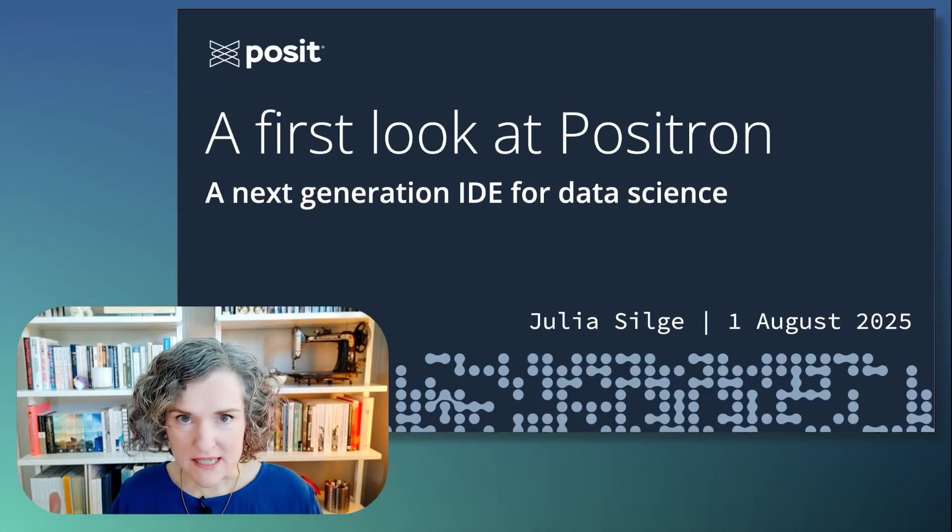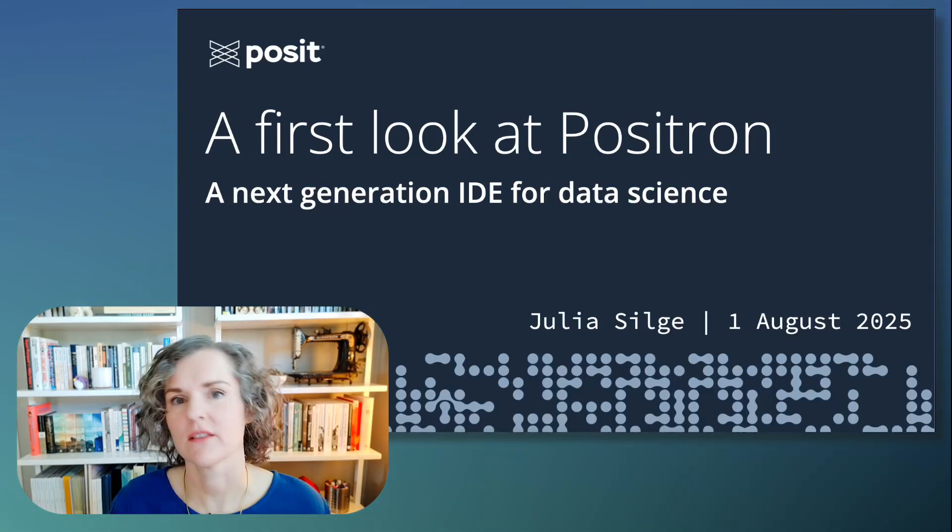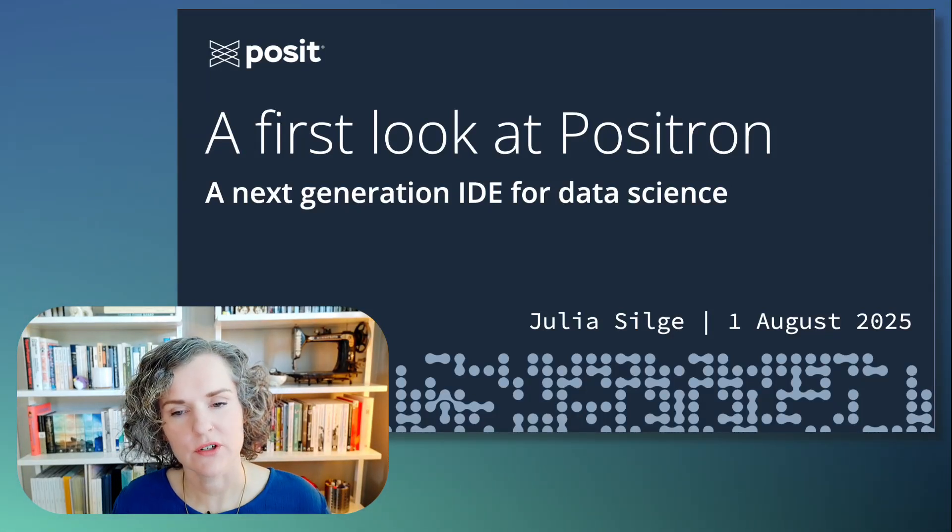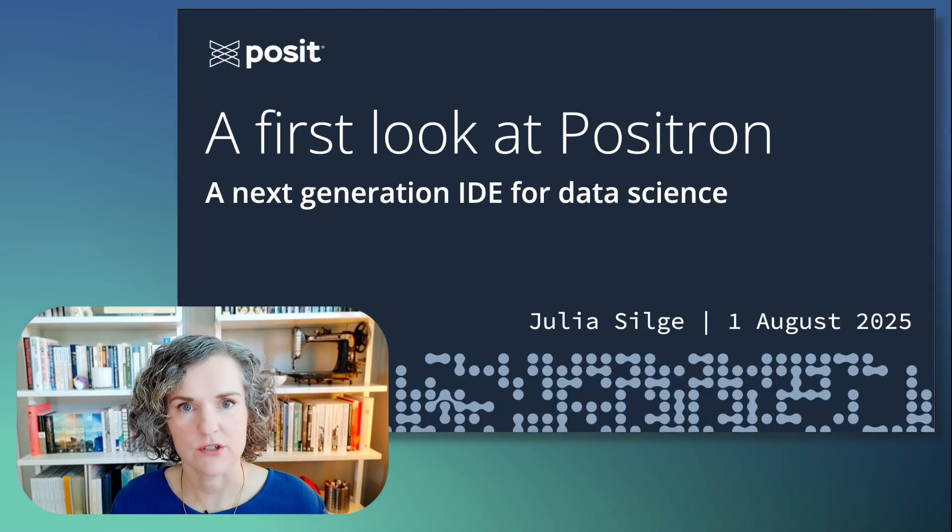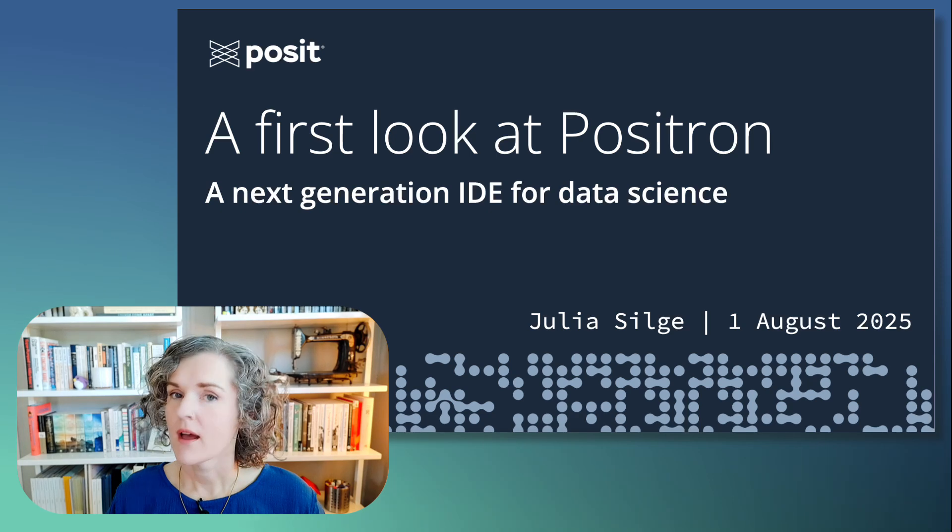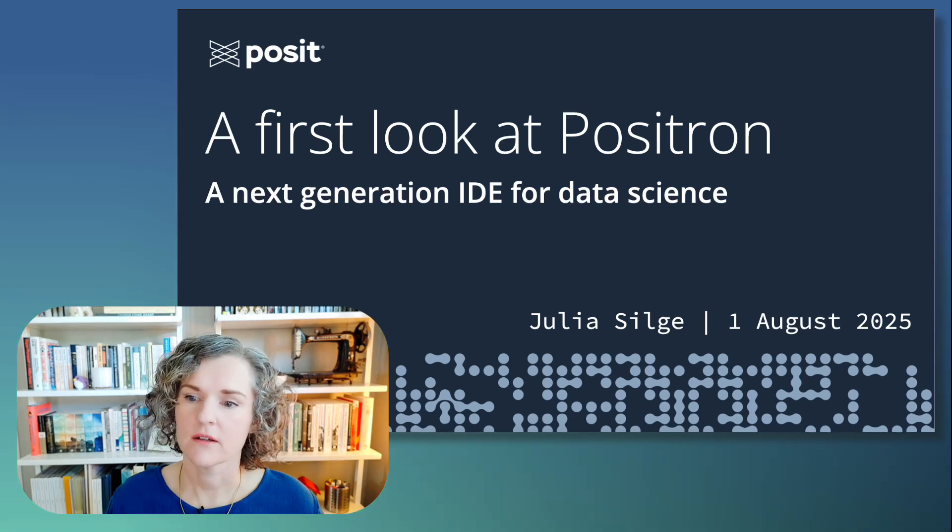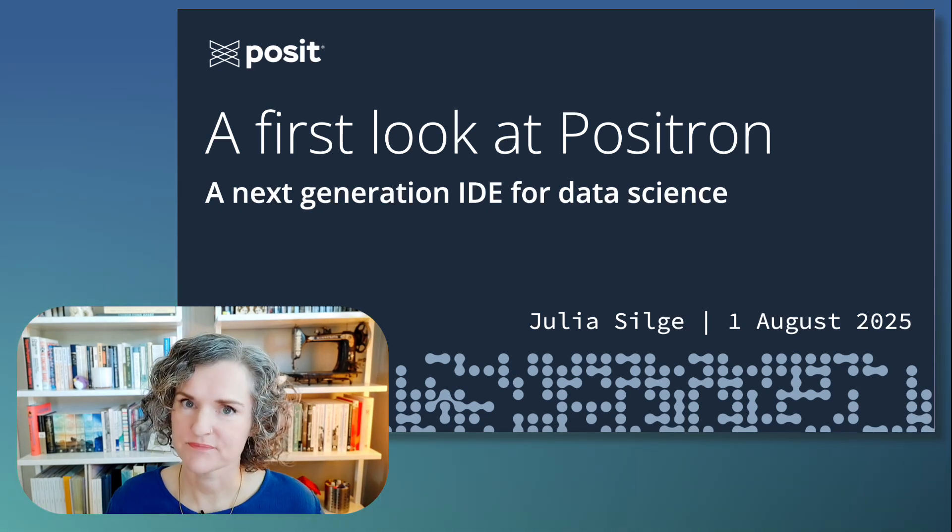Hi, I'm so pleased to be here at the virtual day for USR this year to give you a first look at Positron.